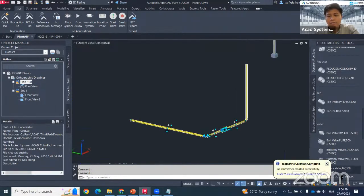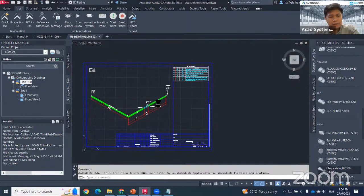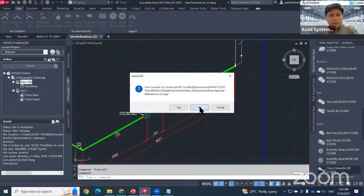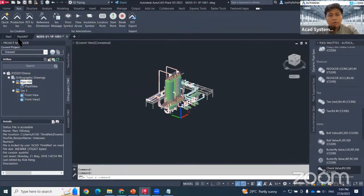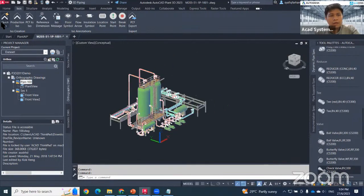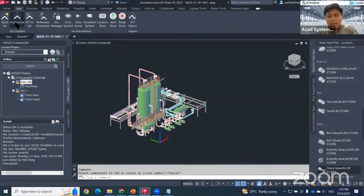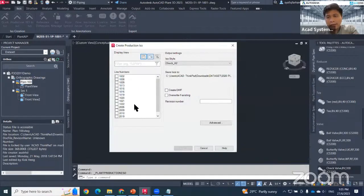While waiting, let me explain Quick ISO versus Production ISO. For Quick ISO, you make a selection first and then click Quick ISO. For Production ISO, it is related to objects that already have a line number assigned.